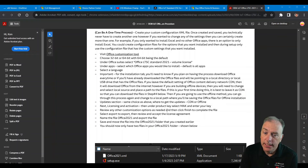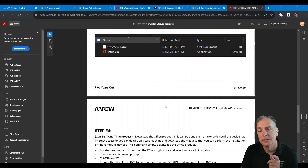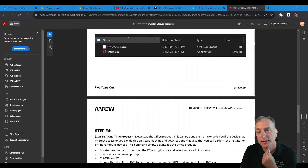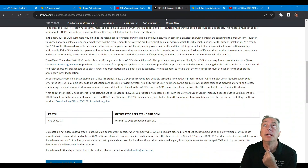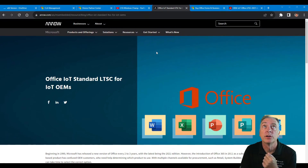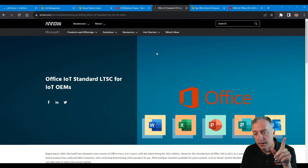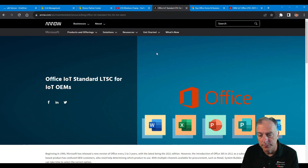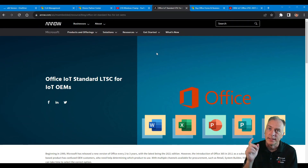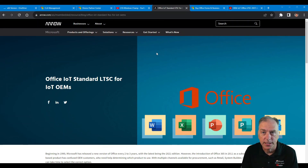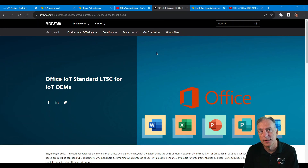Any other questions on Office LTSC, get with me here at Arrow. Go check out my blog — link in the description — and like and subscribe to the channel. Stay tuned for the latest news on Windows IoT. Thank you guys for watching.